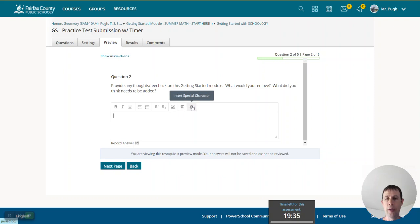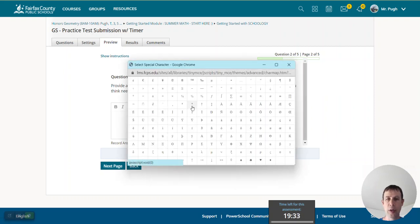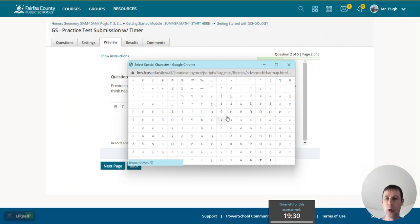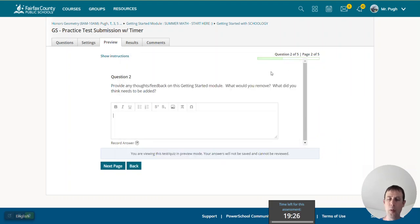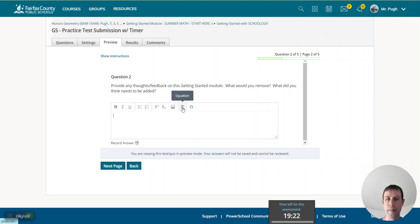This is insert special characters. So we have lots of different special characters in here that you can search through if you want to do that. But really, the main ones that you need are going to be in here in this equation editor.